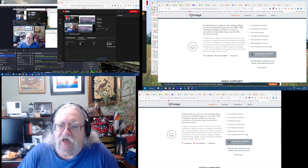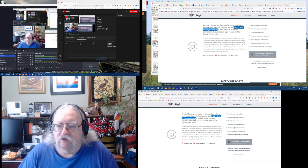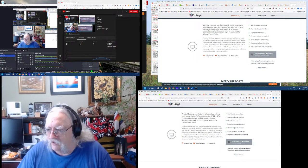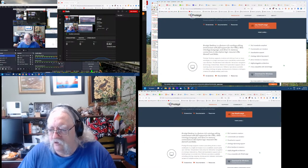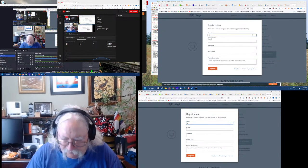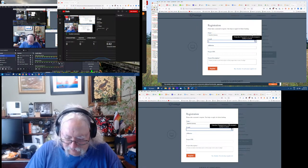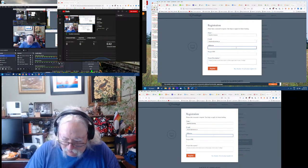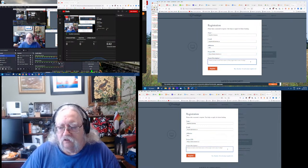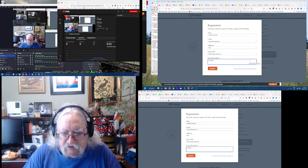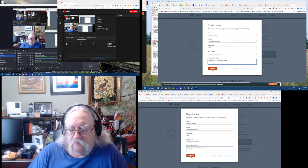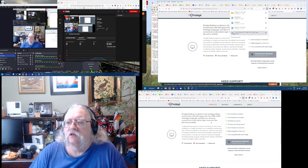Protégé is a Java application that supports the OWL 2 Web Ontology Language, with in-memory connections to description logic reasoners. It requires a Java Runtime Environment — I don't know if I have one on my computer. Let's just download. I hate stuff like this. Okay, I'll register with my own website and 'instructional design' as the project. The download has completed.